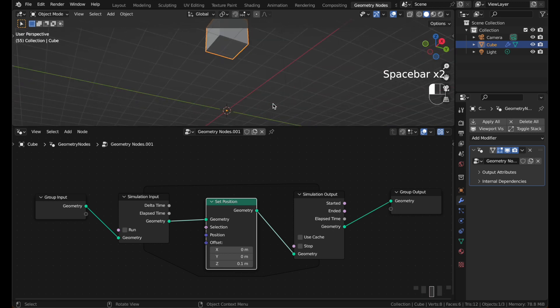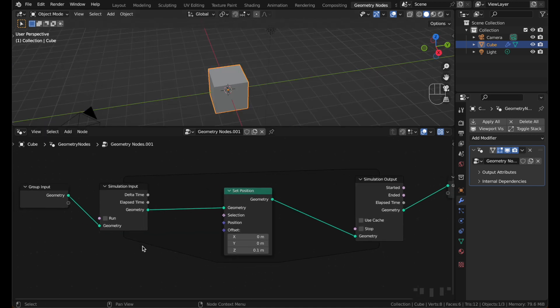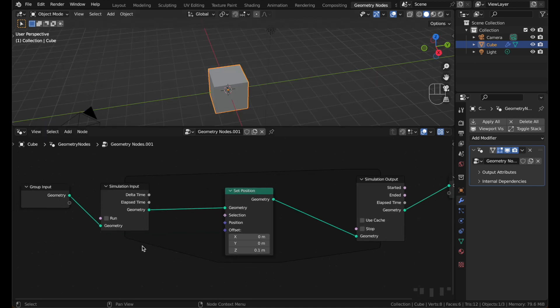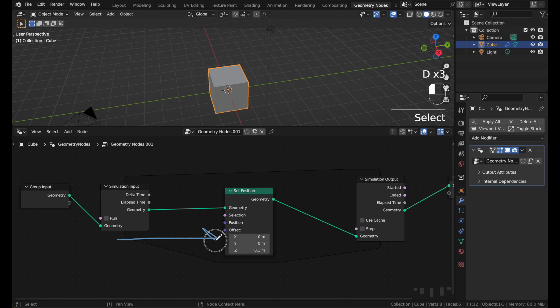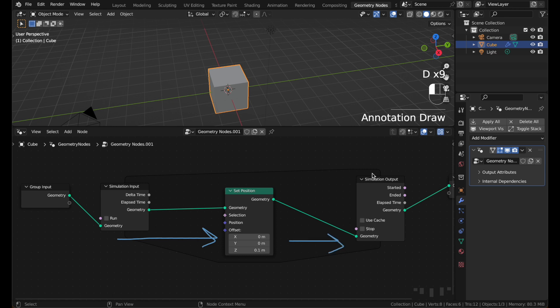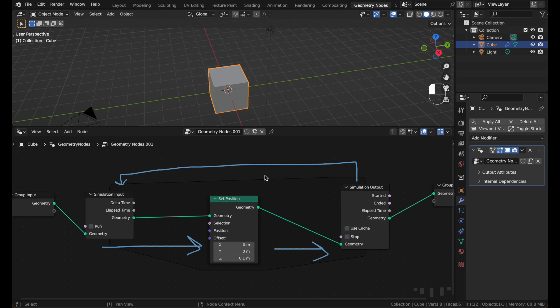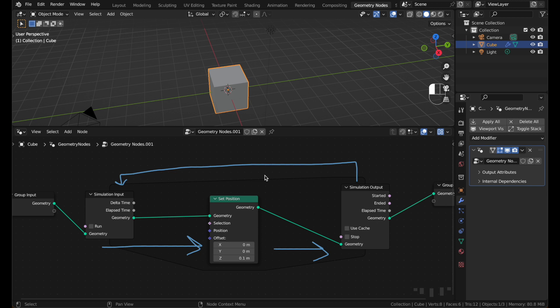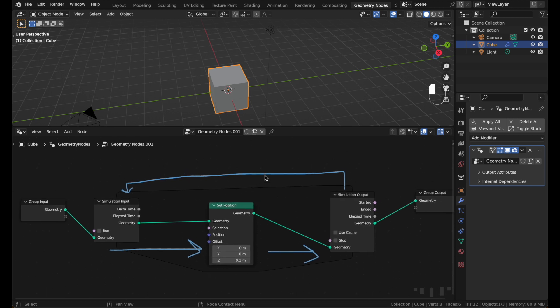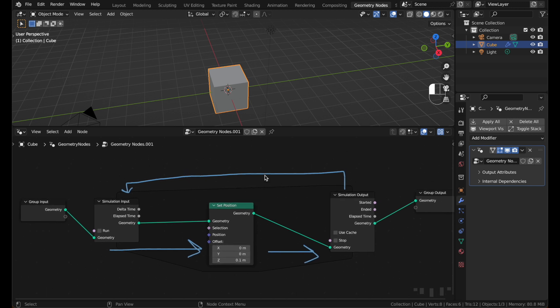To reset the simulation, just go back to frame 1. The way this works is that the geometry comes in from here, goes into the loop, gets offset by 0.1, goes into the output node. The output node sends the geometry back to this node. And this is really cool because you can use it to create effects that build on the previous frame, like the shooting star effect we're going to make.